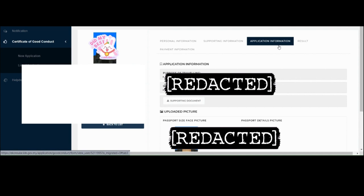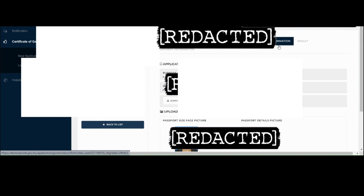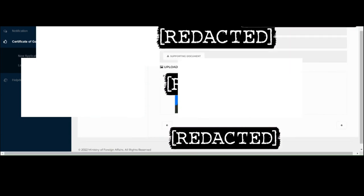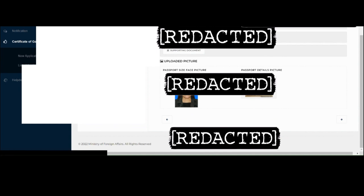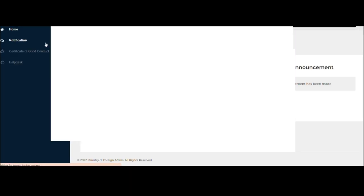On this part, you can upload a letter for a visa request, but in my case, I did not upload any because I do not have one, but it's all right. I was able to get my certificate of good conduct even if I did not upload any supporting document. And the last part is the submission of the photo, which is the passport size face picture, and the bio page of your passport detail. I redacted and covered the information for privacy purposes.